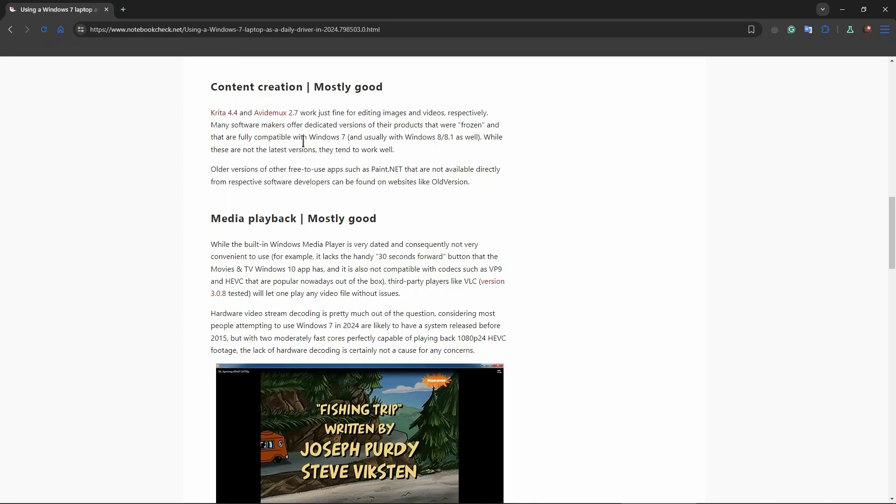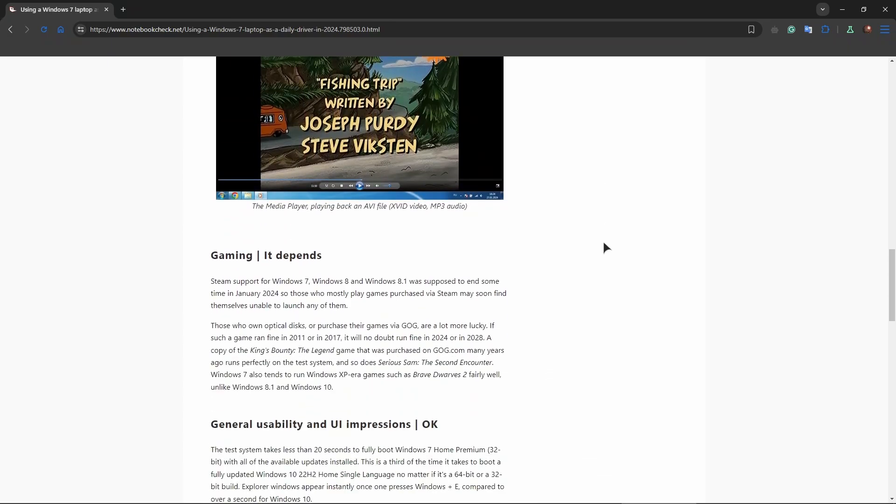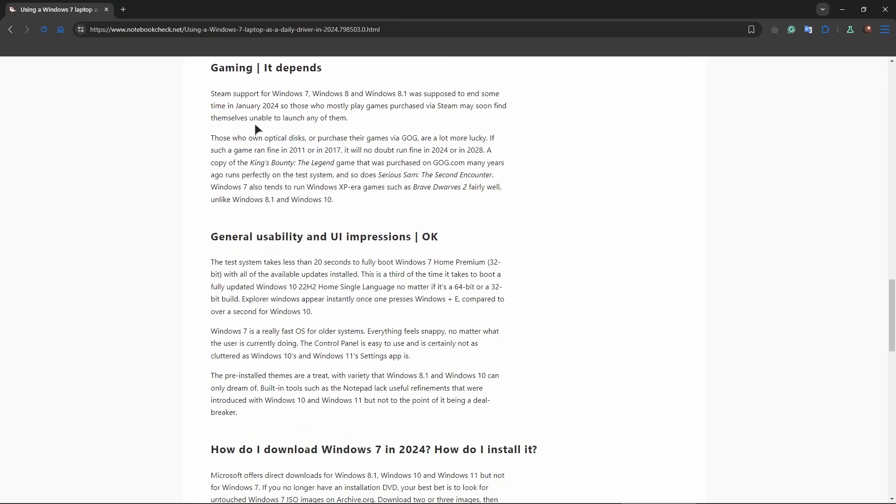Media playback: mostly good. Gaming: well, in terms of gaming, if you care about that, I'm just going to say that most modern games, especially the ones that came out in the last three or four or five years, may not support this operating system anymore.